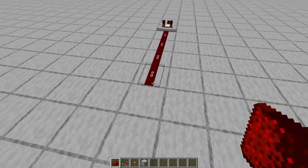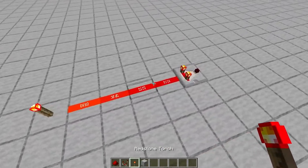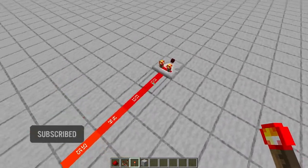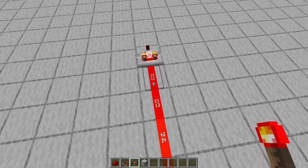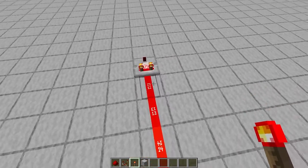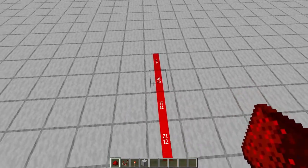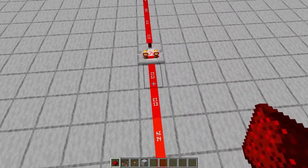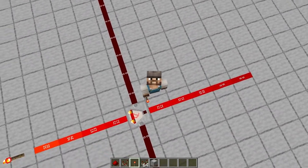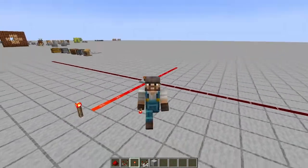We have our main input which takes a power level from some power source, be it redstone dust like here or another power source. This input has some power level — here it's 12, as we can see with the texture pack which shows our power levels. Then we have our output line here, which gives us our result. The input is 12, so the output is also 12. That's the basis of the comparator: whatever power level goes in, comes out — but it can be modified.